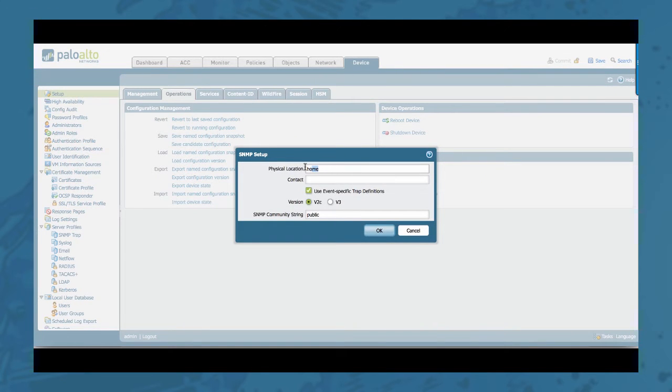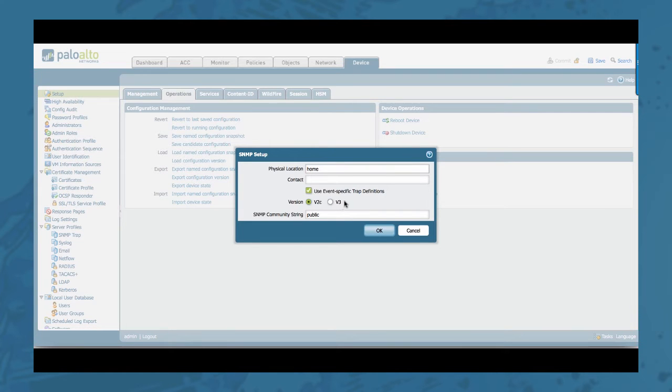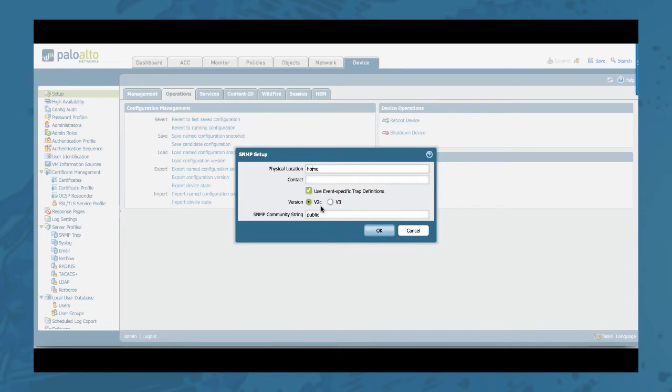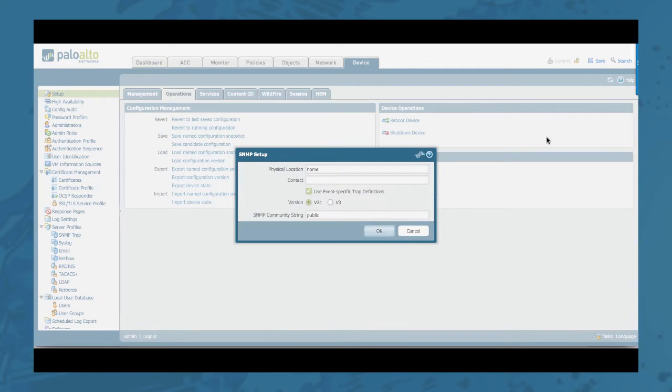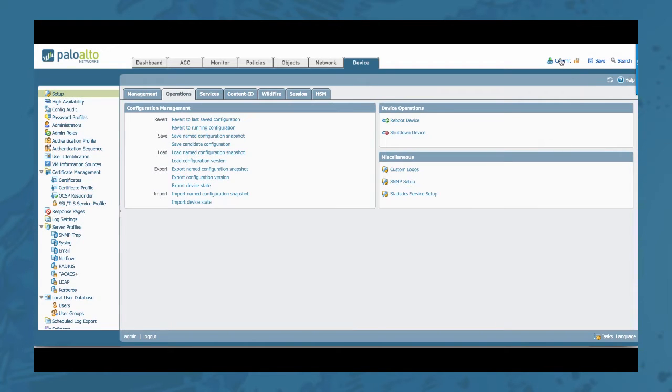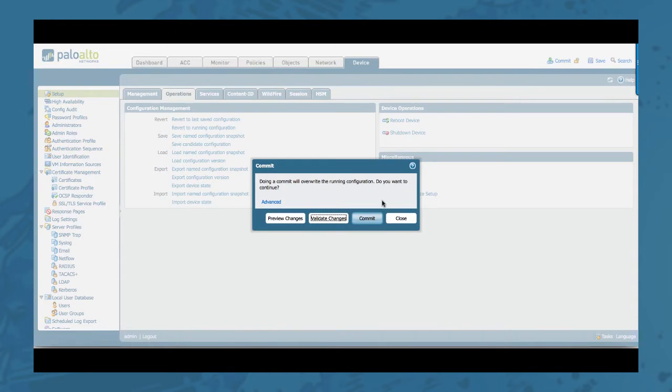Just give it a name. Select version 2 or version 3 depending on which type of SNMP version you will be using. For version 2 you need to specify an SNMP community string. Click OK and then commit that configuration.